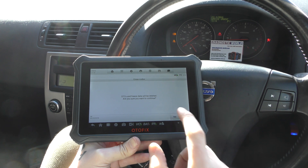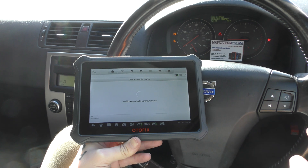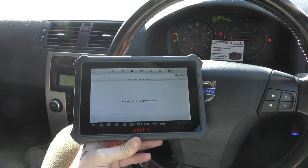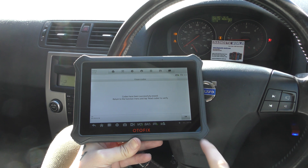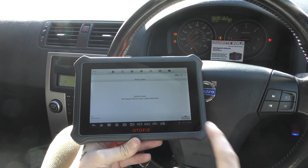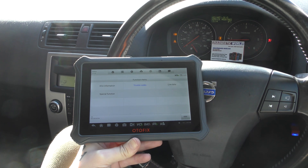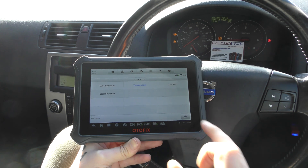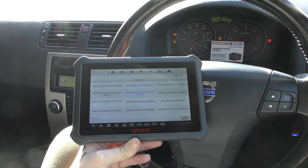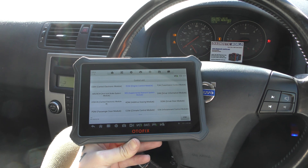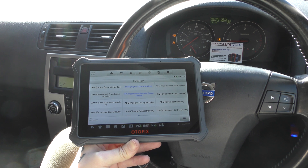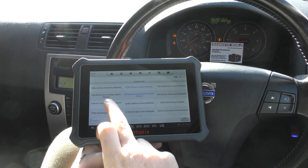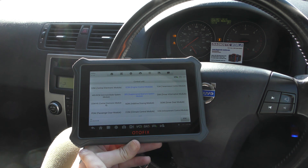So we can click on erase codes now. Just click yes to that and then keep an eye on the airbag light on this section here. It can sometimes take 10 to 15 seconds to turn off, but just keep an eye on it until it goes off. There we go — the light has gone off. Now we'll have a look at the ABS system.